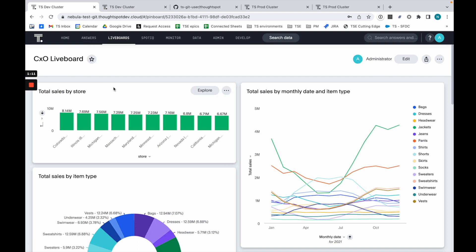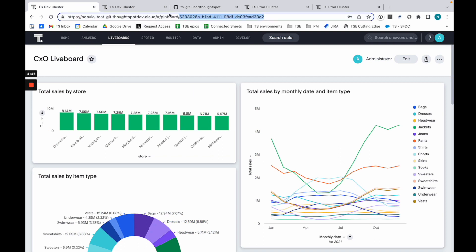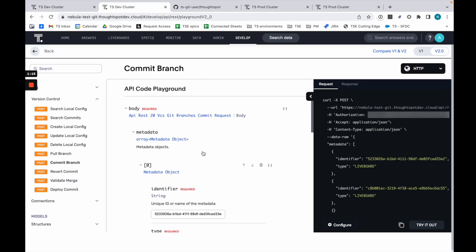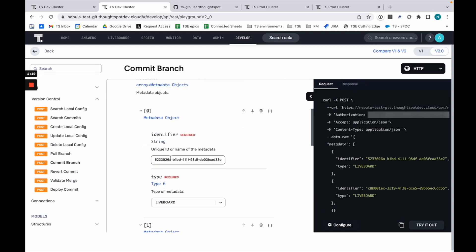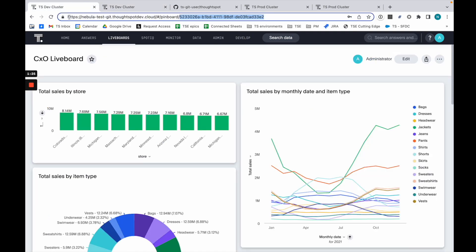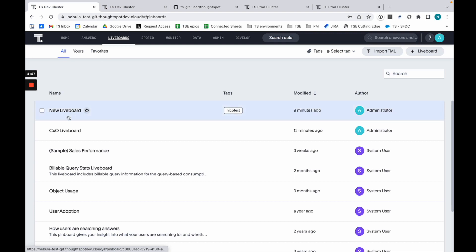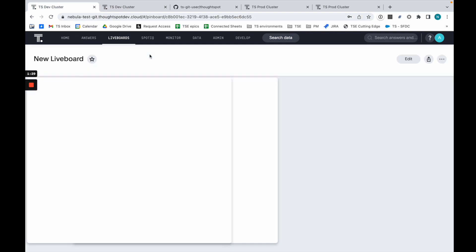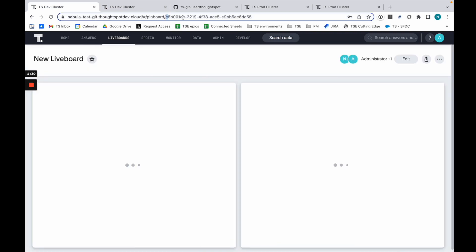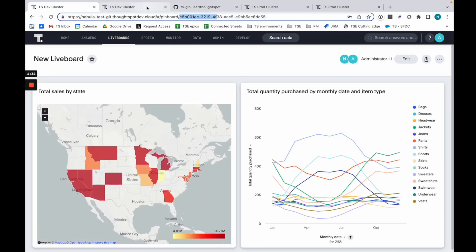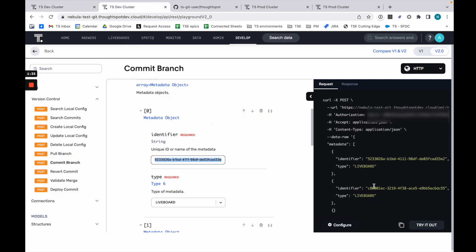What I'm going to do is take this liveboard and commit it to GitHub. That's this actual liveboard right there. I also have a new liveboard that I want to push from dev to prod. Same thing, this actual object is going to get pushed to GitHub.